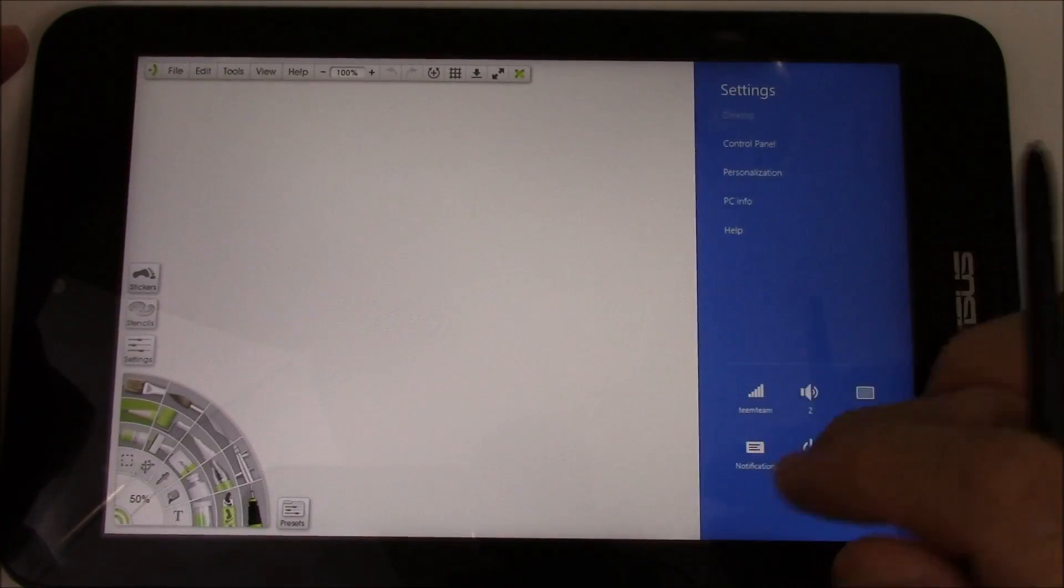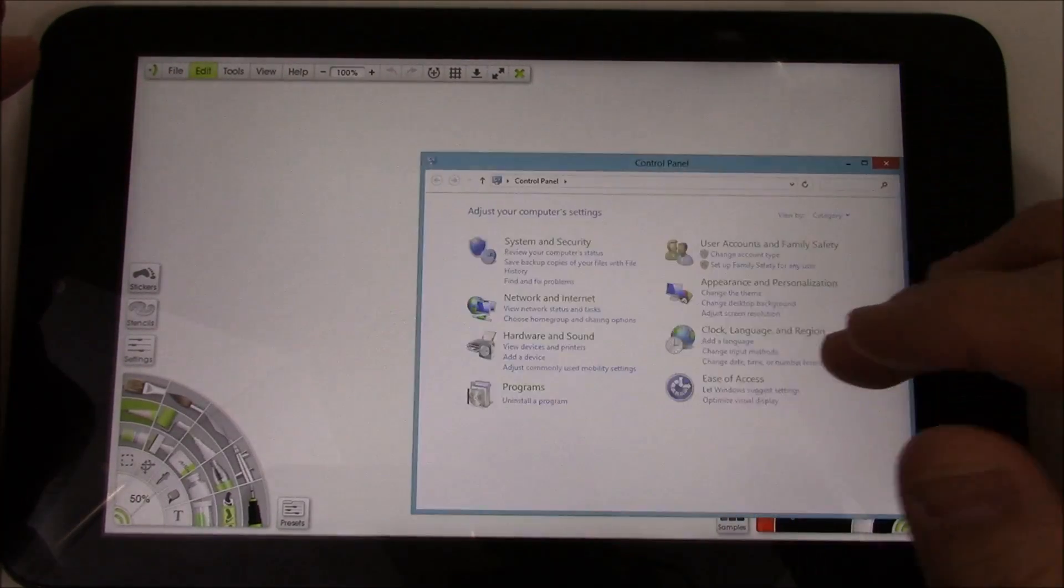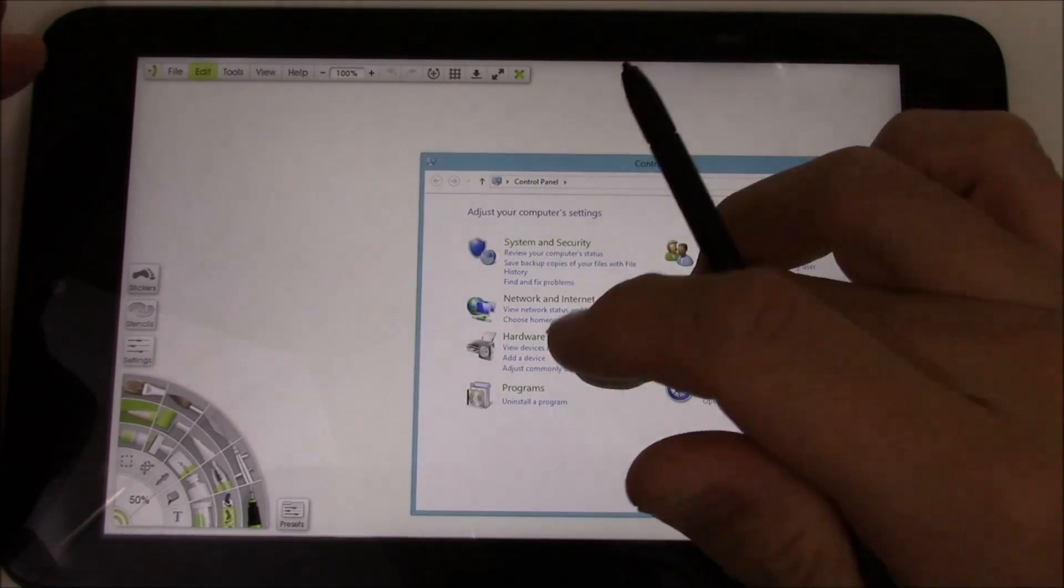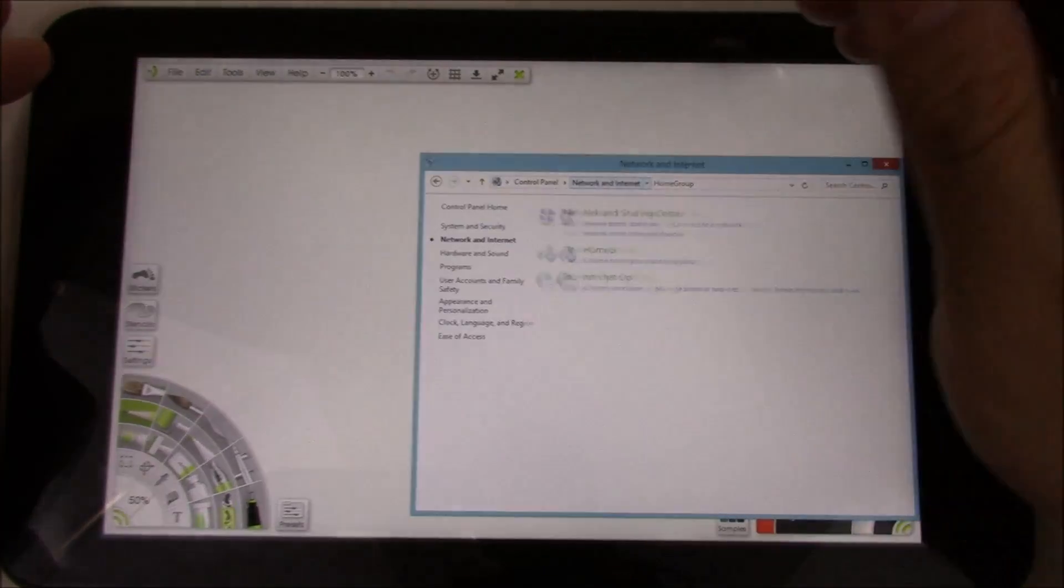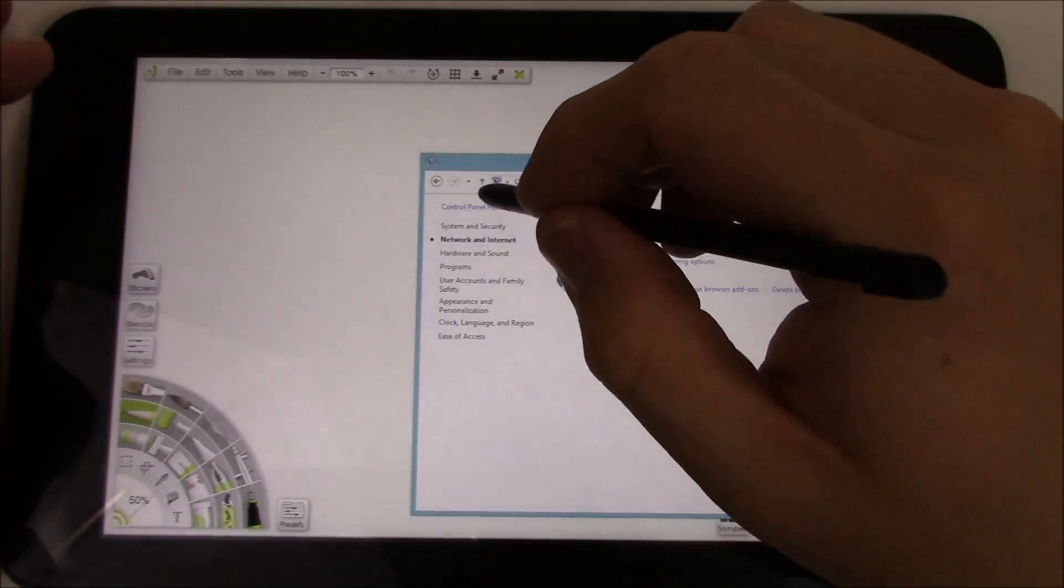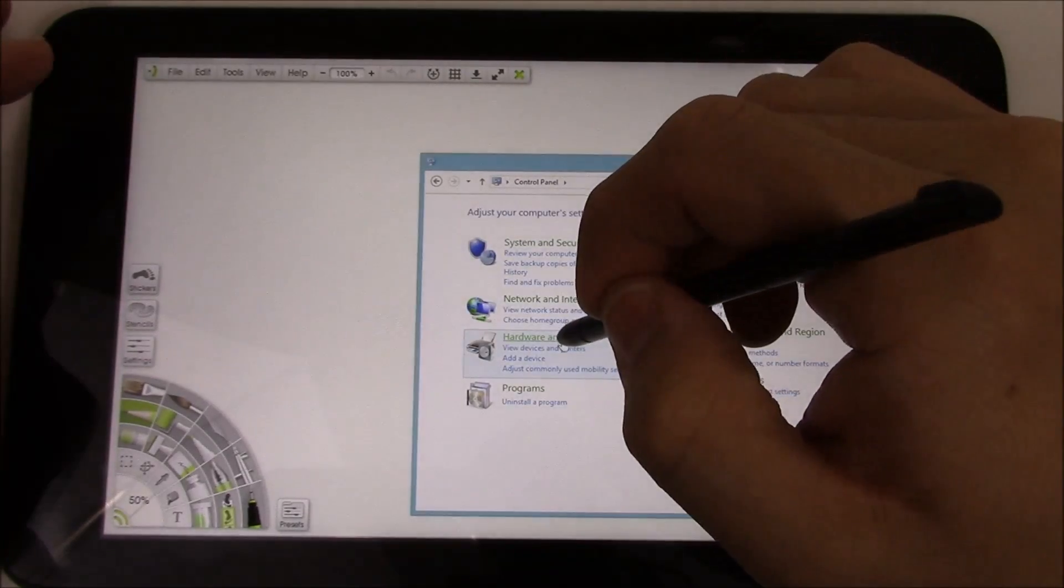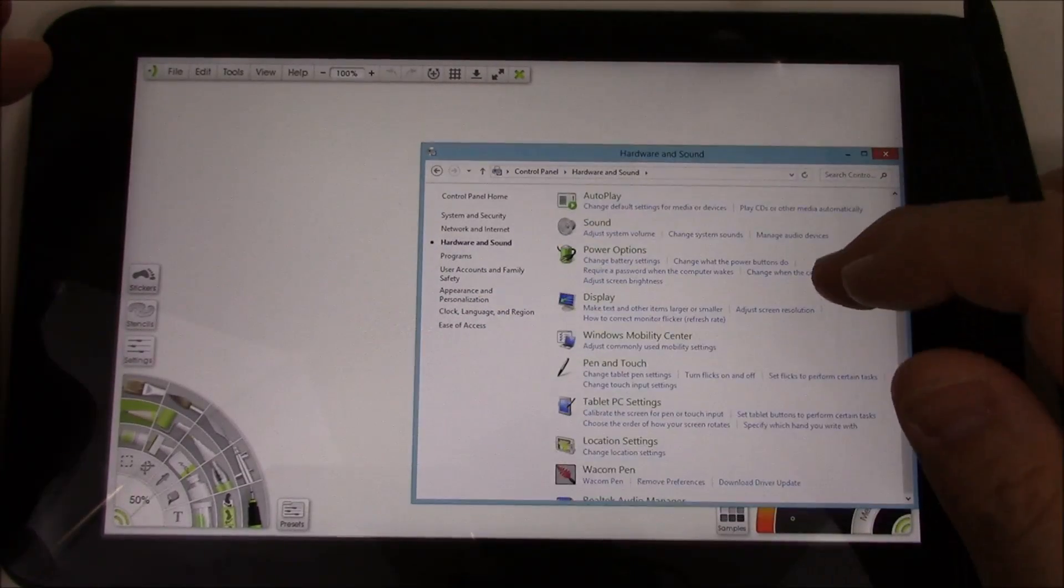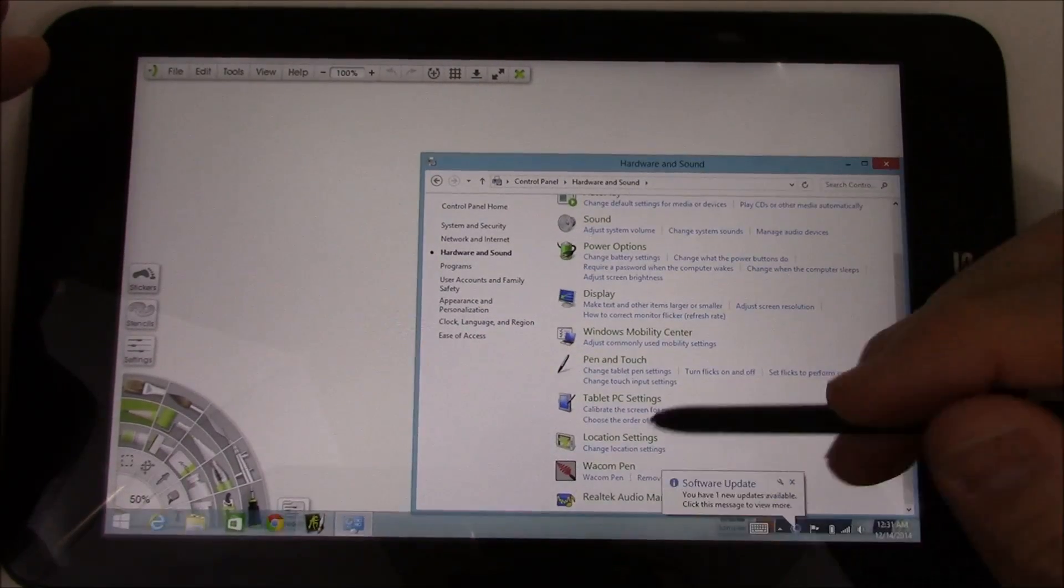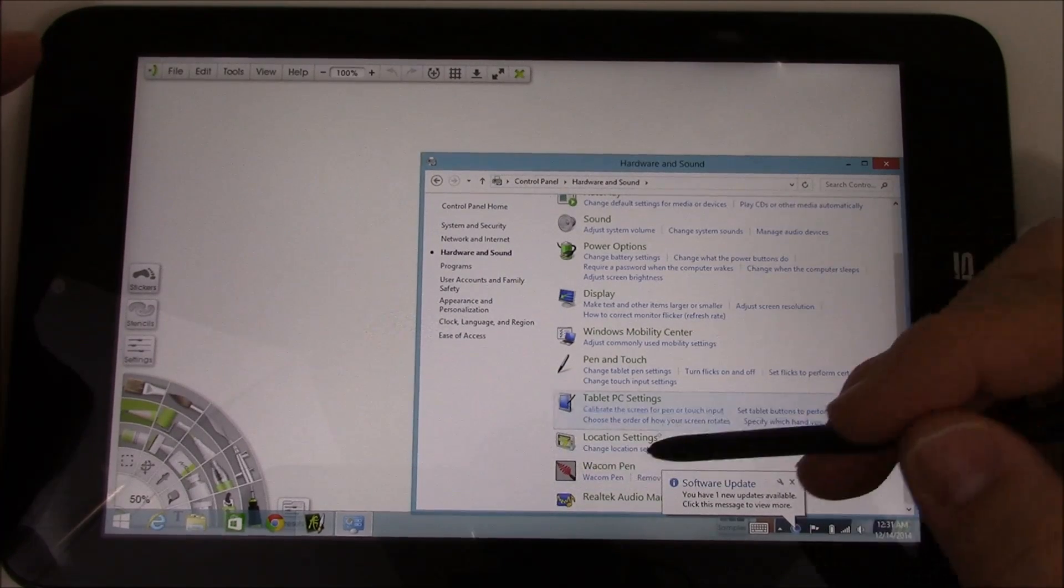is I'm going to go to the control panels here, under the hardware and sound, under the hardware and sound,